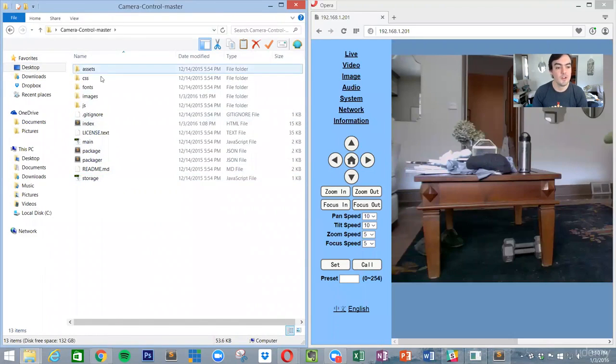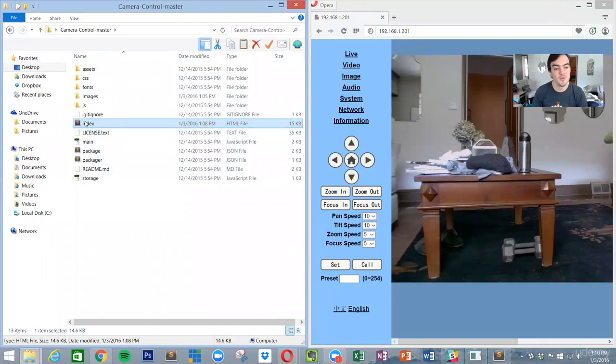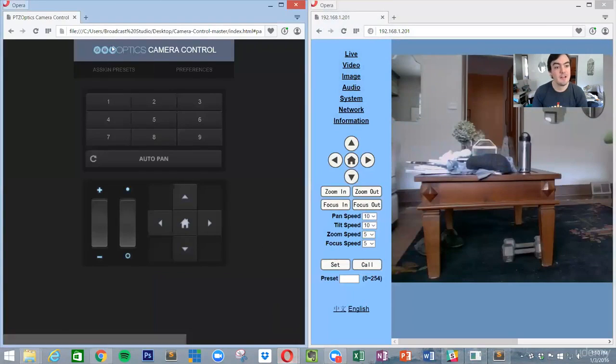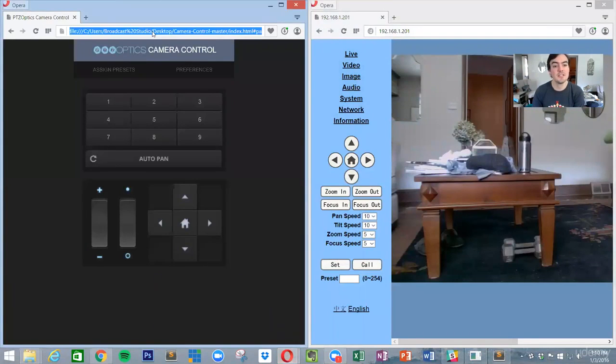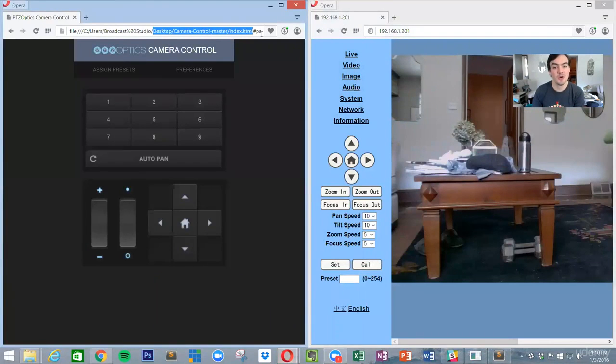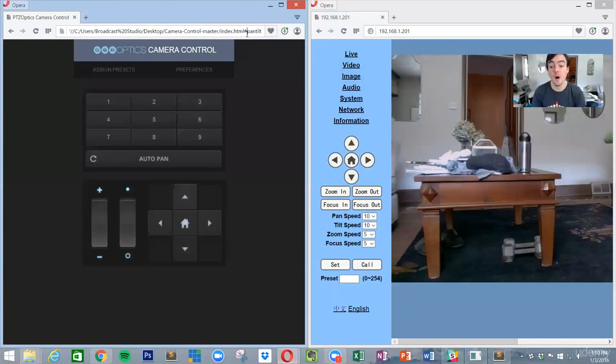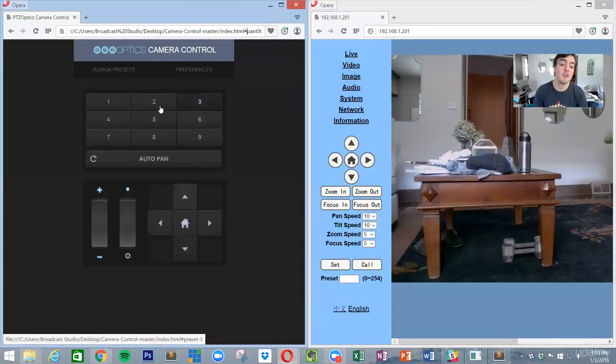So this is actually what you'll see, and the main thing you want to do is launch this index file, which I've already done. It looks like this. As you can see, it's on my desktop, camera control master index. Now you could post these files anywhere you want on a web server on your network to give people access to them.